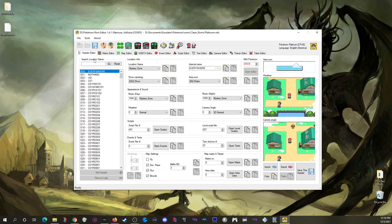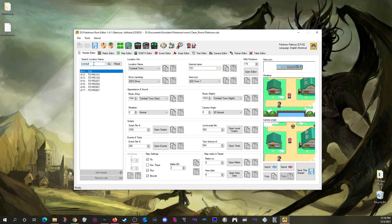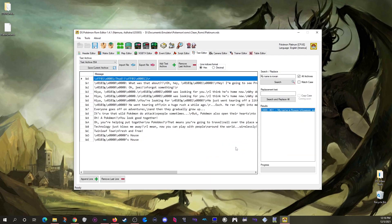If you go to the header editor, you can look up text banks by location. For example, searching Twinleaf Town and clicking 'open texts' will jump you to text bank 554, which holds all the text said by NPCs in Twinleaf Town. This works for most text — you can generally find what you're looking for based on the location where it's set.